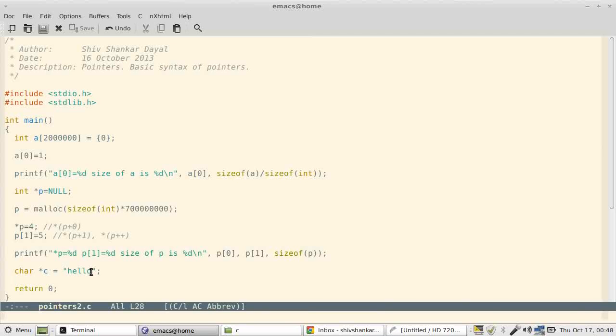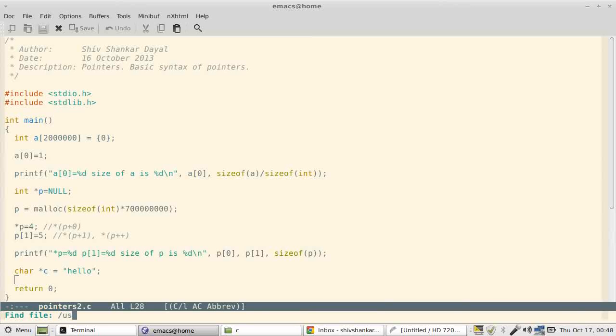Now there are several functions which you can call or use with this c pointer. All those functions are defined in a header called string.h.